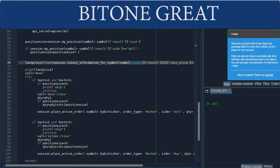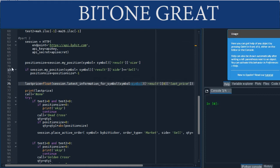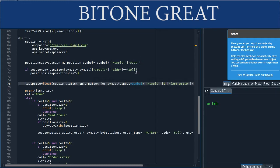We check the position size because we don't want to place the same order multiple times. We also need to check the size of the position because this will return just the size in absolute terms. So in the case you have a short position, we need to make it into a negative number.